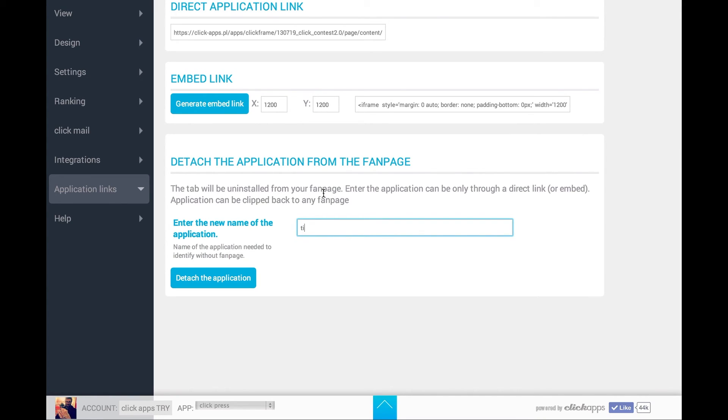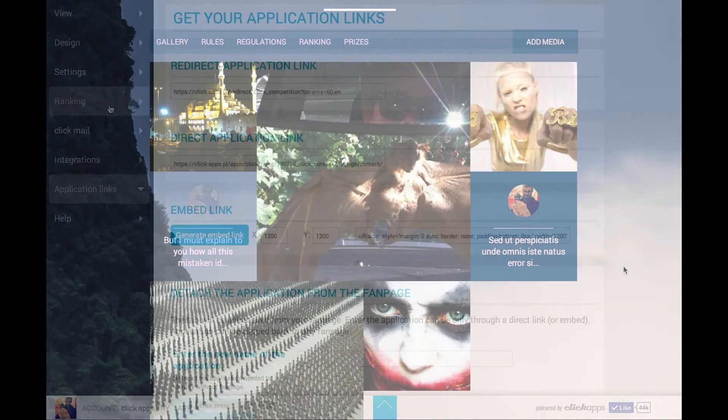Here you can add the new name of the application that will be installed on your own website and detached from your Facebook page.